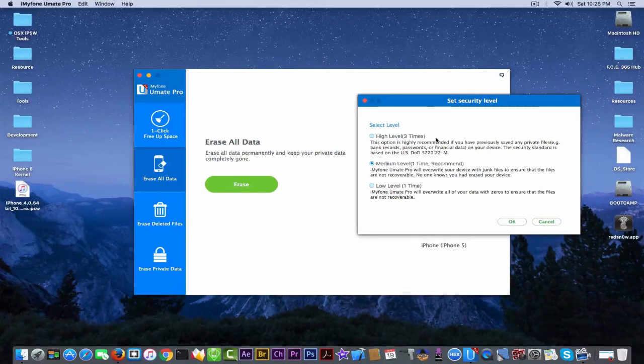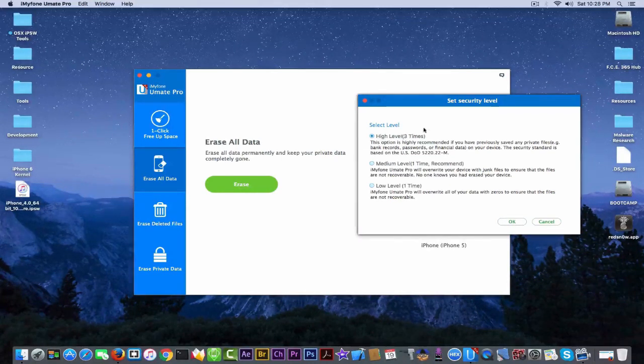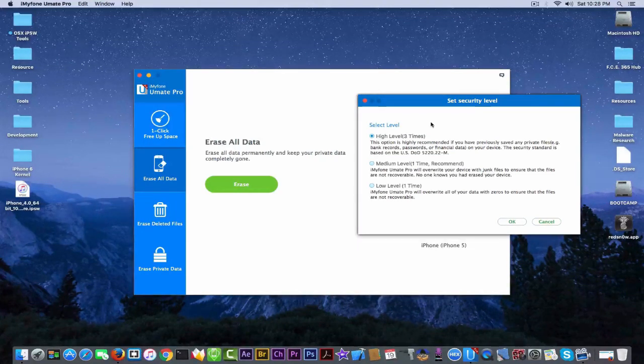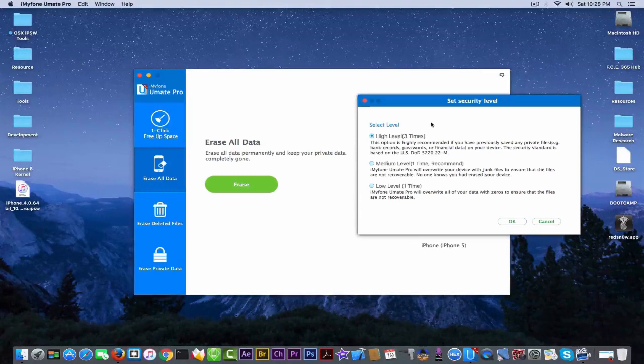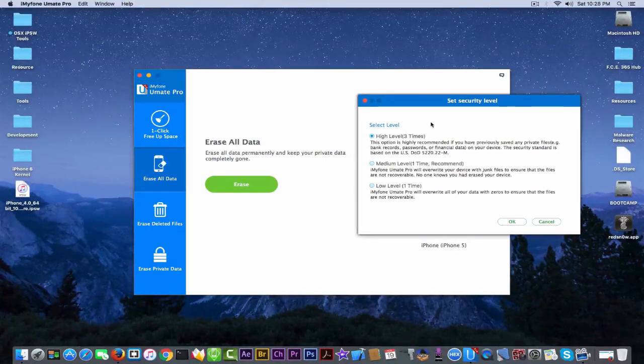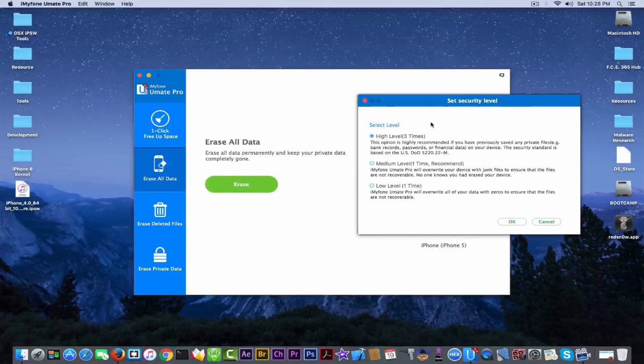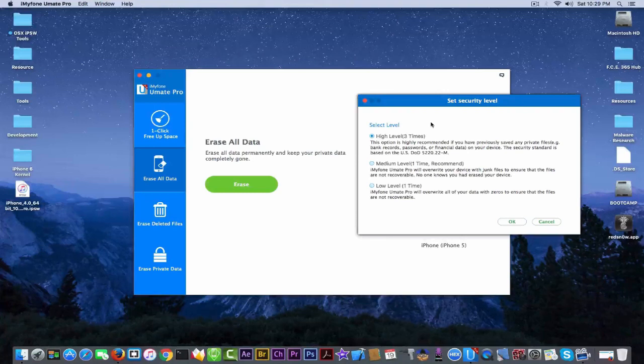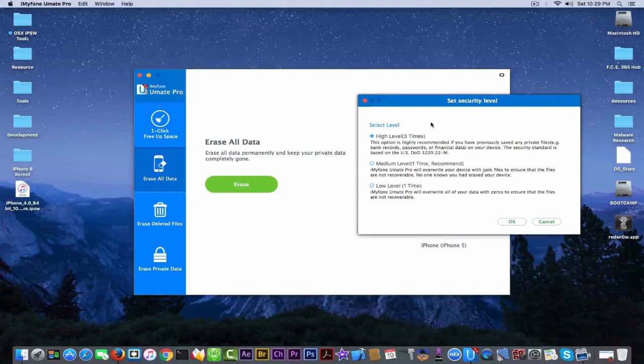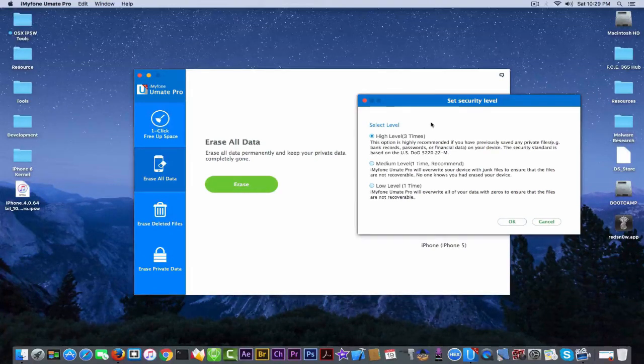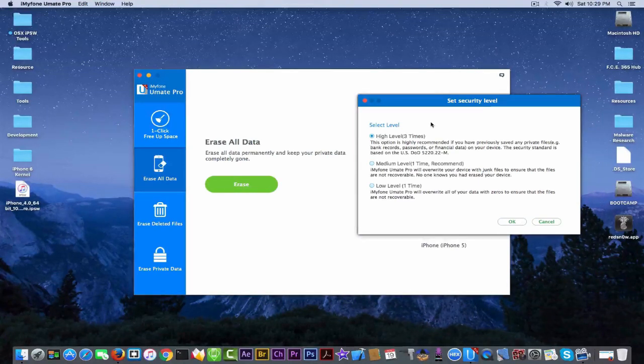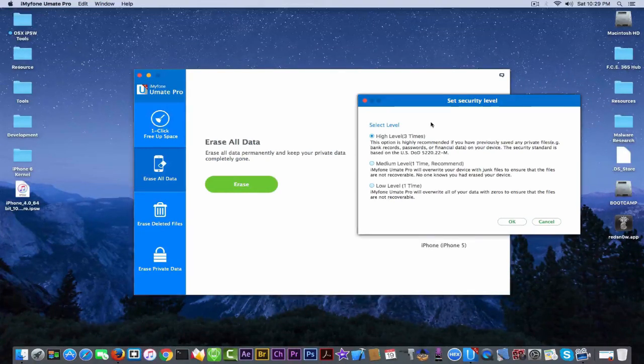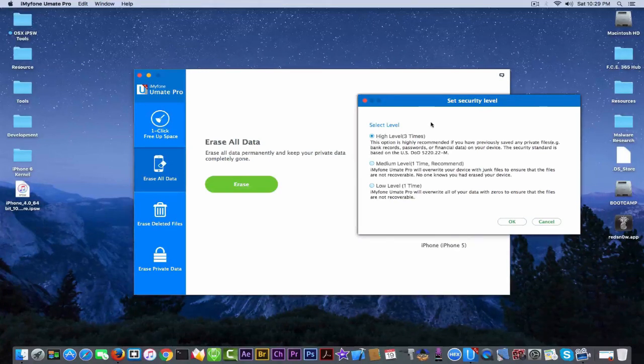But the high one, this one which is the high level three times, this option is highly recommended if you have previously saved any private files, for example bank records, passwords or financial data on your device. And the security standard is based on the USDOD 522022M. Now this is the standard that even the government uses to destroy part of their files, and destroying the files using this method will ensure that nobody, not even in the most sophisticated laboratory, can detect your files and recover them back. So once deleted with this standard, nothing gets back.